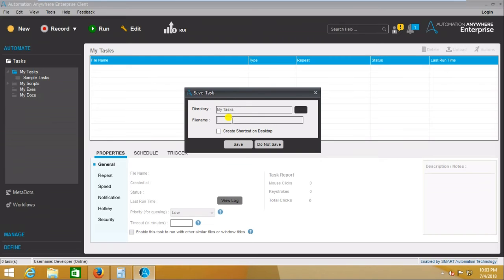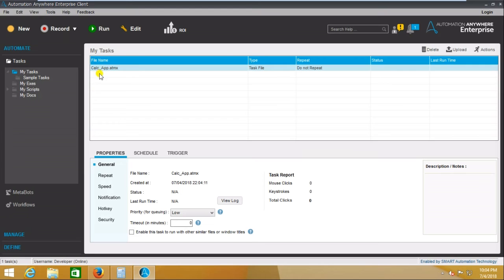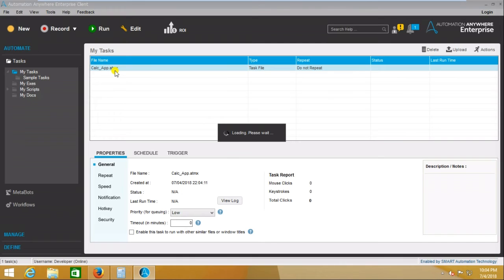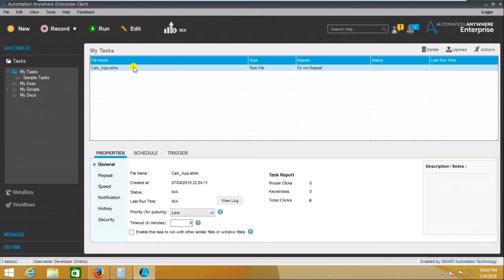It will ask for a save window. Here you need to save with a proper naming convention, so I am saving it as 'calci'. It is saved here as calci with the .atmx extension. The .atmx means Automation Anywhere executable file. It has opened automatically in editor mode, but first let's test whether it is working or not.